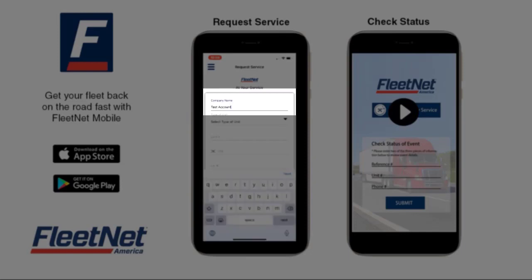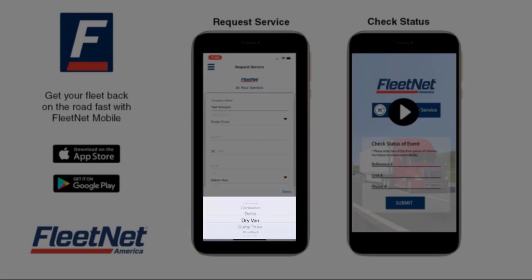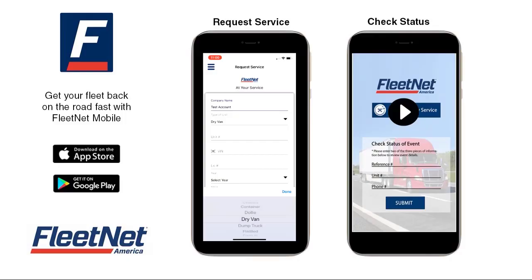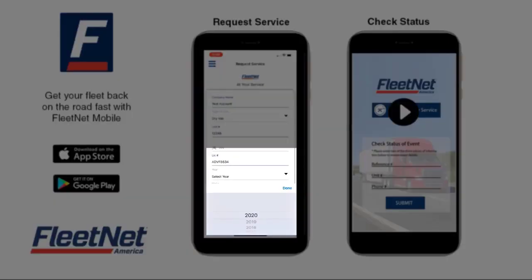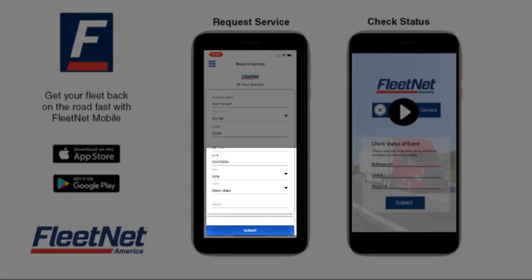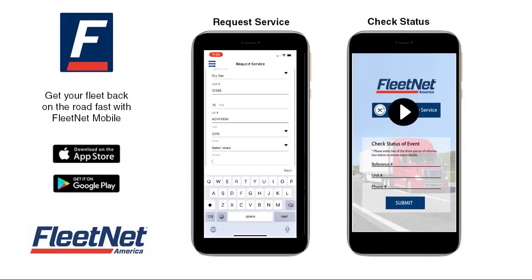You will then enter the company name, select Type of Unit, and enter Unit Number or scan the VIN. Next, enter the license plate number, year, make, and model of the vehicle.